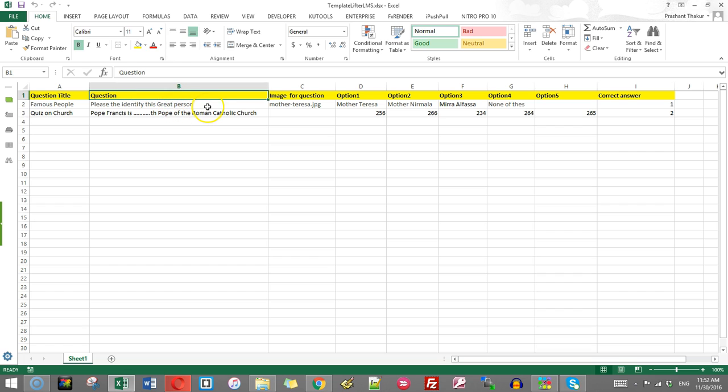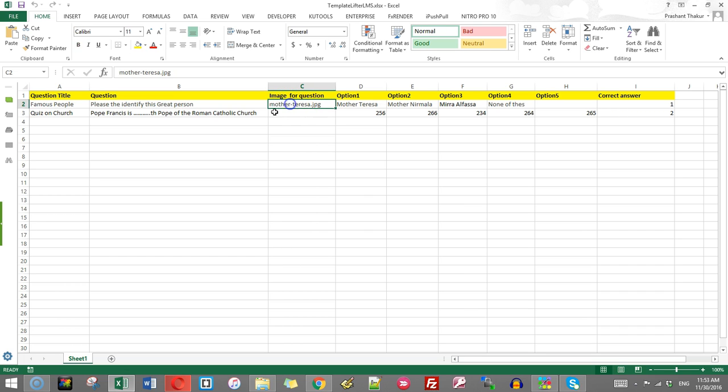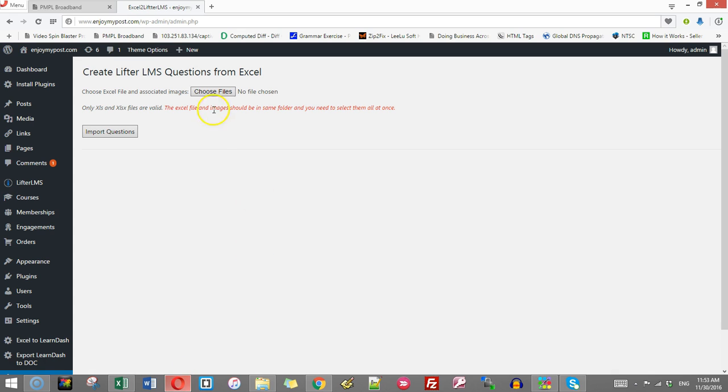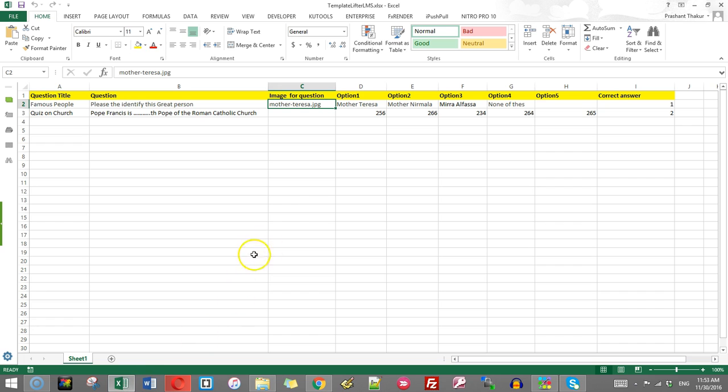The second one is for the question text. The third one is image. If you want to include an image in the question, then you will have to write the full name of the file, and this should match exactly the file name of the image. The image should be placed in the same folder where you will save the quiz file, because you will have to select the image file and the quiz file together.